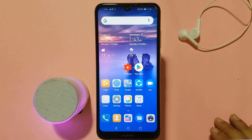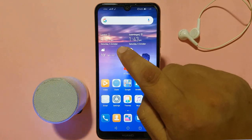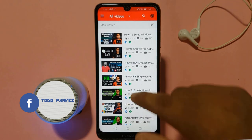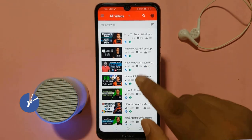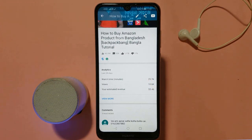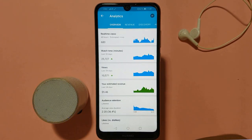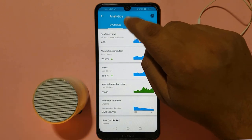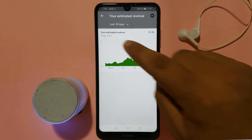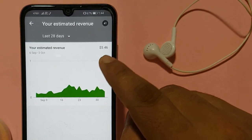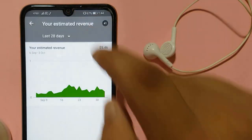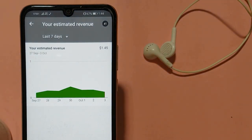This is my YouTube account, which is called Creator Studio. I will select the video, click the income, and view more. We will click the revenue to see the income. Selecting the revenue, we can see that the last 20 days income is $5.60, and the last 7 days income is $1.45.